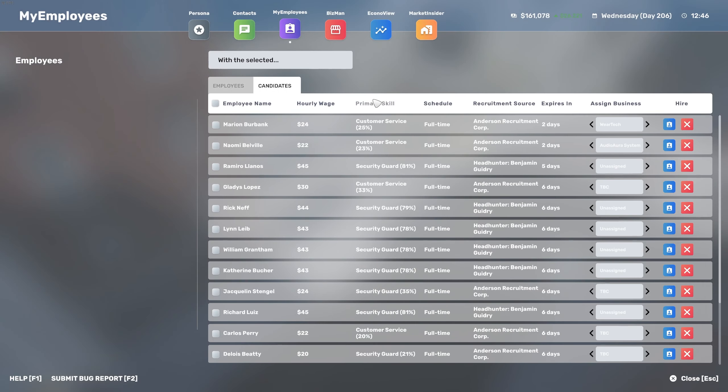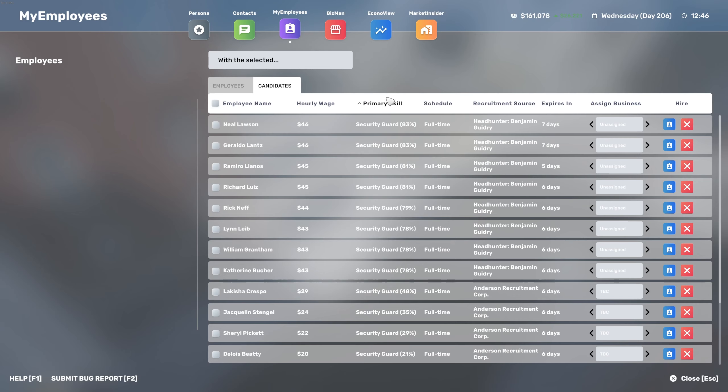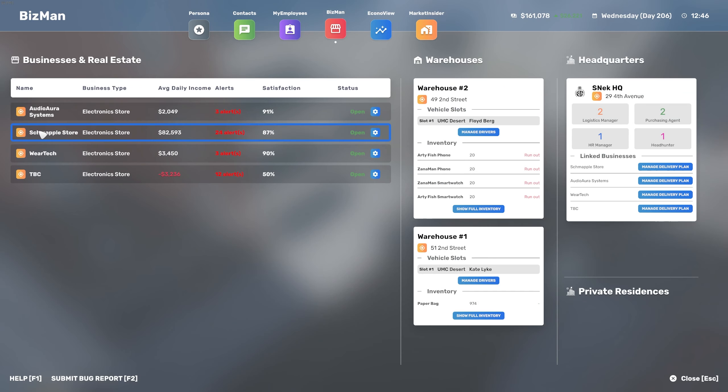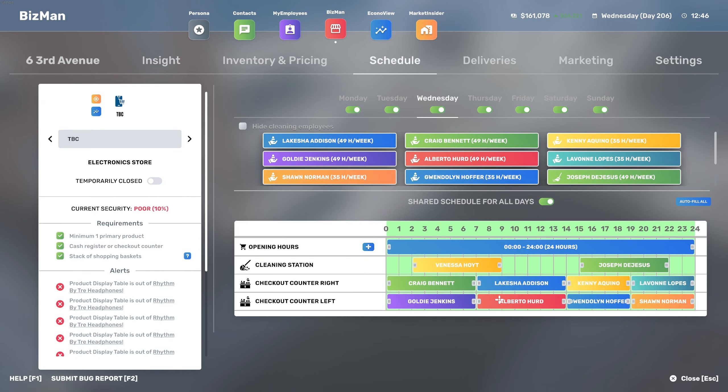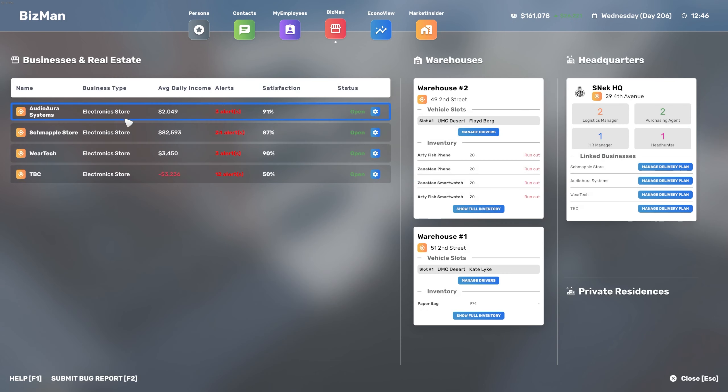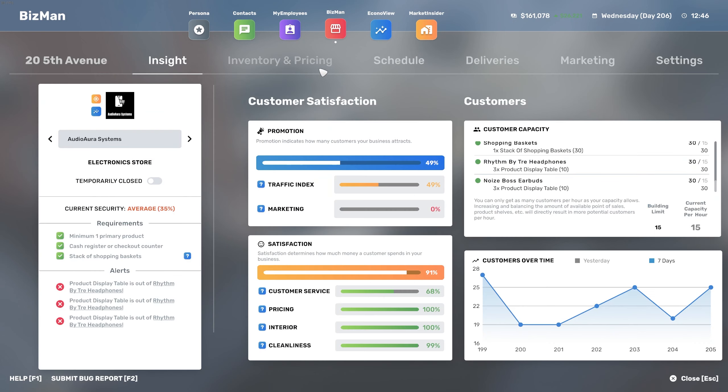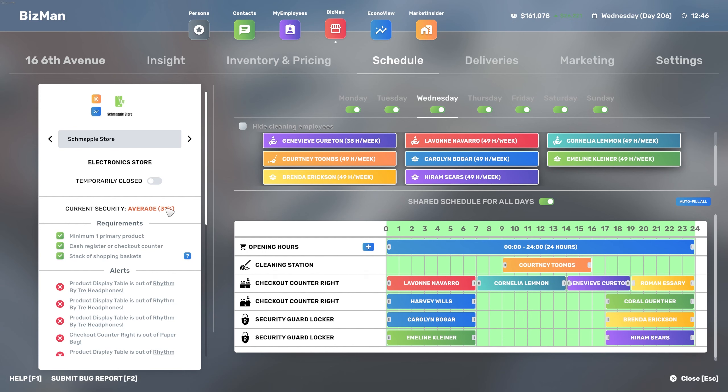TBC store currently has all the employees that they need for the checkout counters. We got cleaning stations covered as well. We just need the security ones. Audio Aura is 24/7, so there's not a problem there. Schmappel store is not, so we can get a couple of employees in this one. The average now is at 31, can we get that a bit higher? 79 is good enough, well I'm quite happy to have it like this.